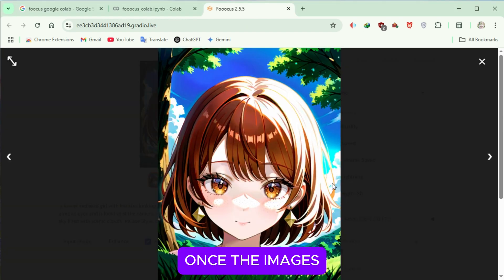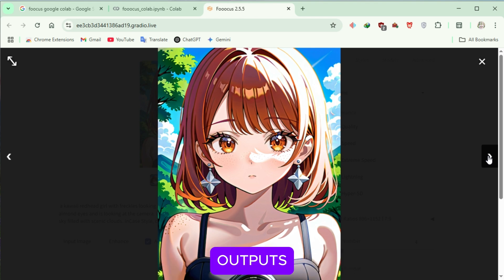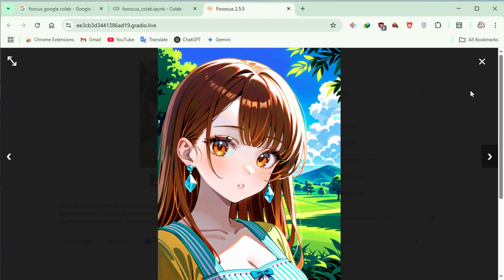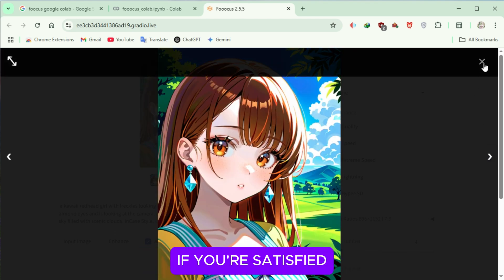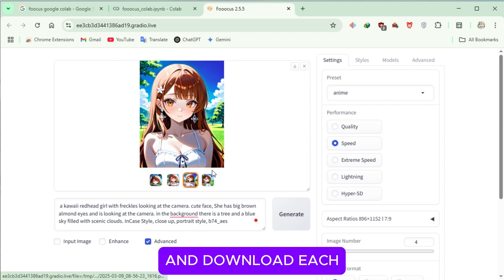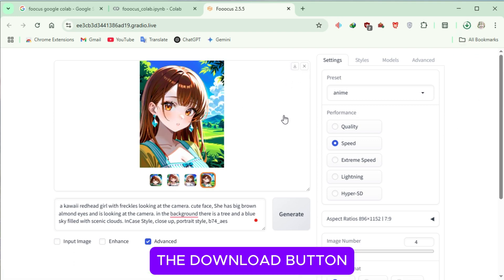Once the images are generated, carefully review the outputs to ensure they meet your expectations. If you're satisfied, close the viewer and download each image one by one by clicking on the Download button.